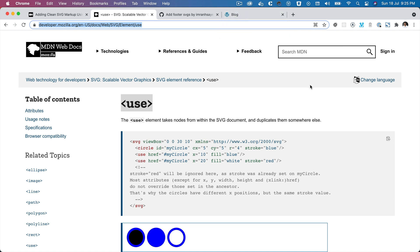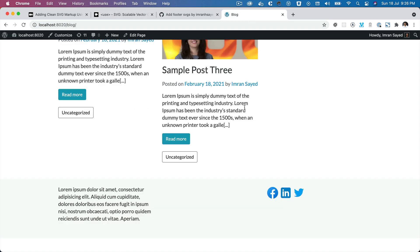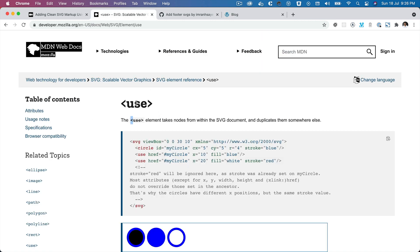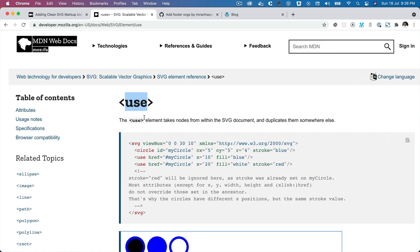Hello and welcome everyone to another episode of advanced WordPress theme development. In this video we are going to learn about the SVG use element. On your WordPress site or any other site, if you want to use an SVG and the same SVG is being repeated at several places — say in the menu — it is not always the best practice to keep loading and repeating the same SVG on the same page.